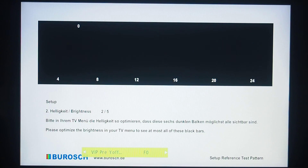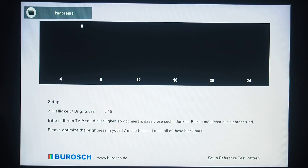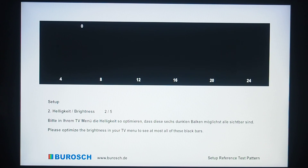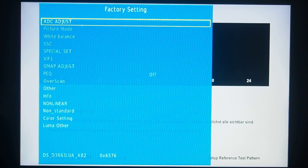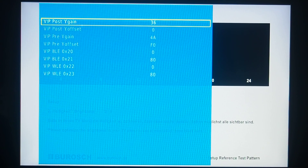I will change it again to 00 and try to change the aspect ratio by pressing the zoom button. Now we can see that all the rectangles become invisible again, and the setting in the service menu reverts back to F0 instead of 00 which was set.